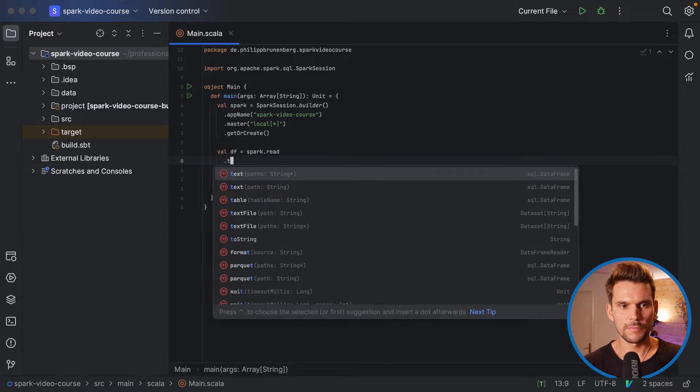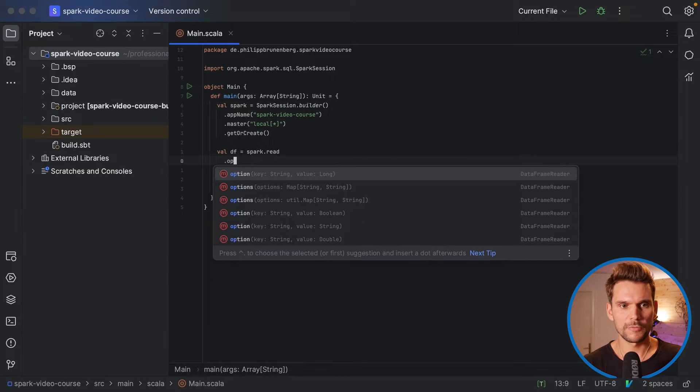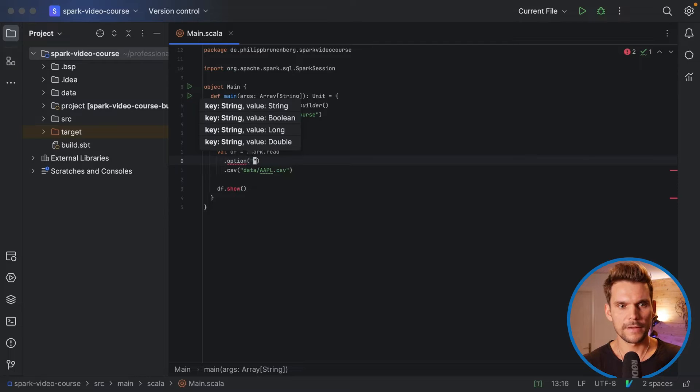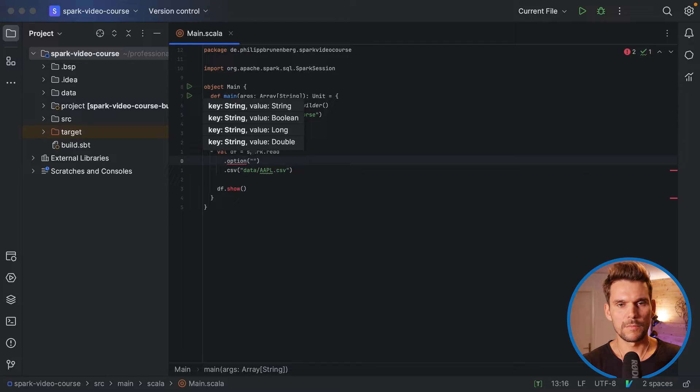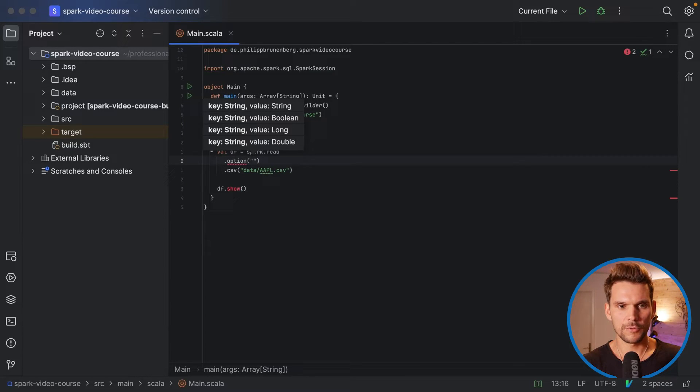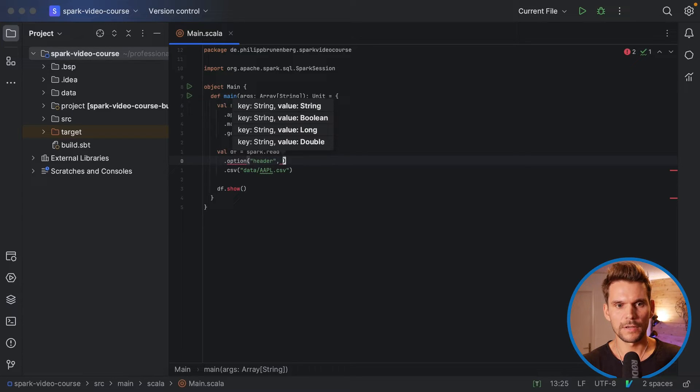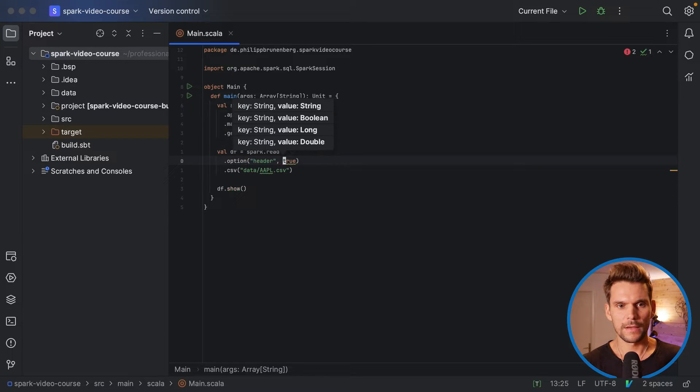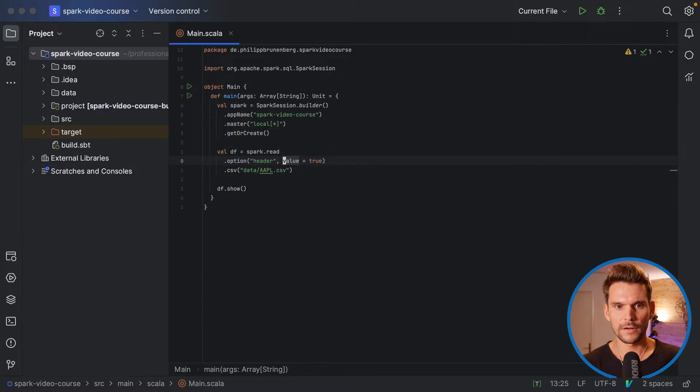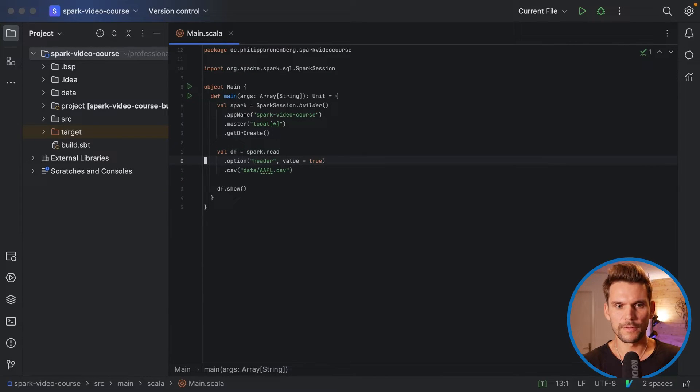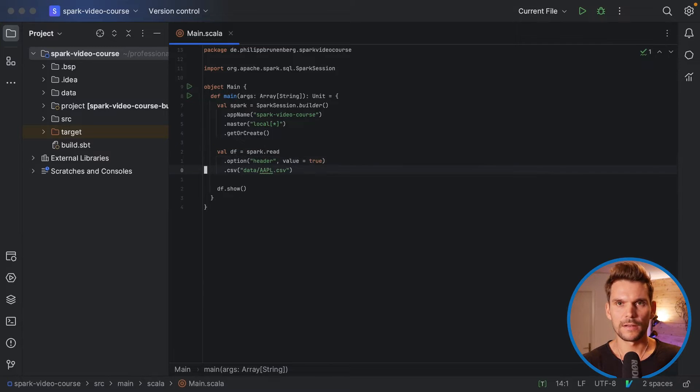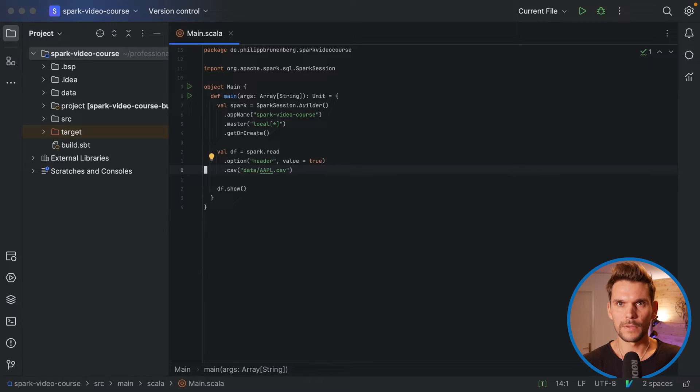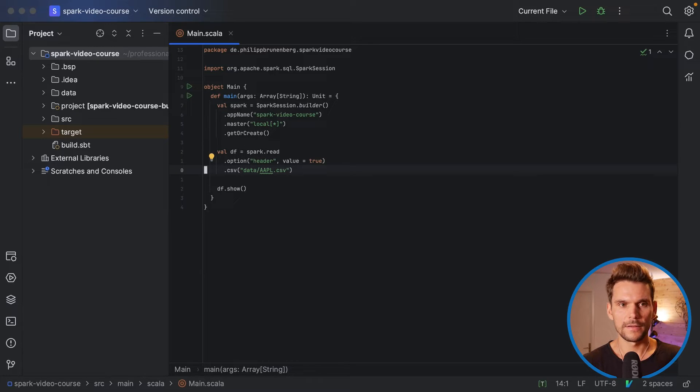Rather, we use the option function here and say, we want to pass in an option called header and we want to give it the value true. And now the IDE also suggests me to name boolean arguments, which I will do. So the value should be true. And now we are reading the CSV file with the column names being picked up from the first line in the CSV file.